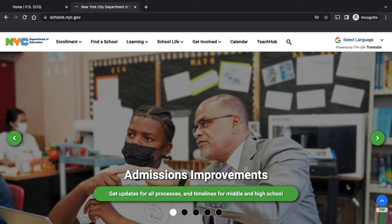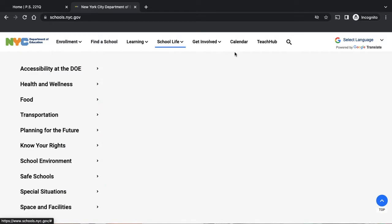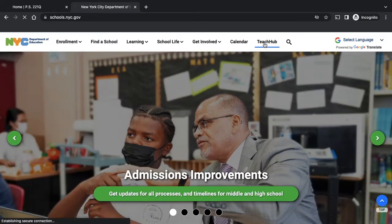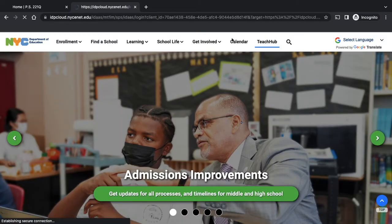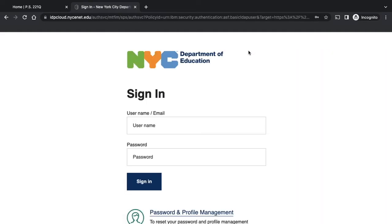This is a quick tutorial on how to log into TeachHub. From schools.nyc.gov, you can click on TeachHub, and that will bring you to the login page.